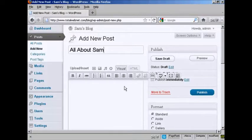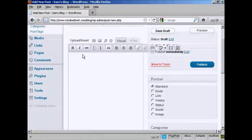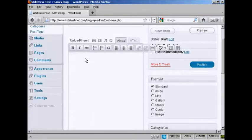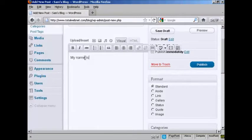Then I can import some information, or I can simply just type it in. Let's just type it in here. My name is Sam.